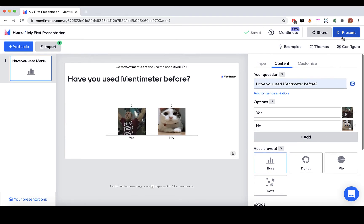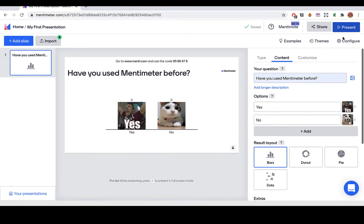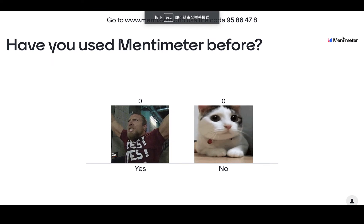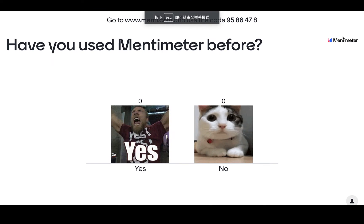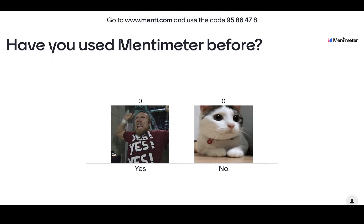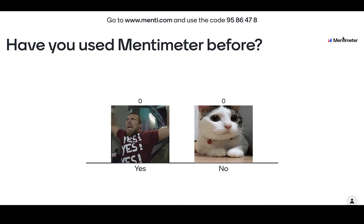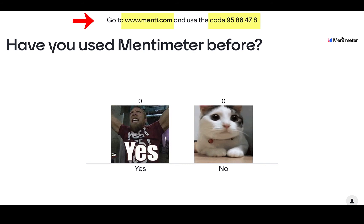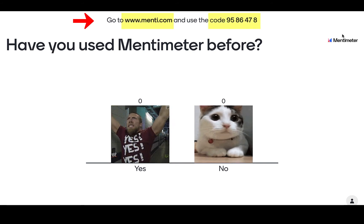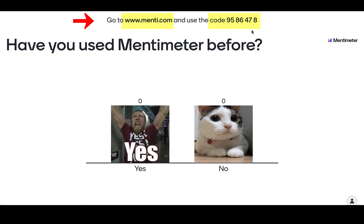Then you can see the present button here — click it. You can use the presentation in front of a live audience or through an online classroom. Your audience should go to menti.com and type in the code shown at the top of your screen to participate.